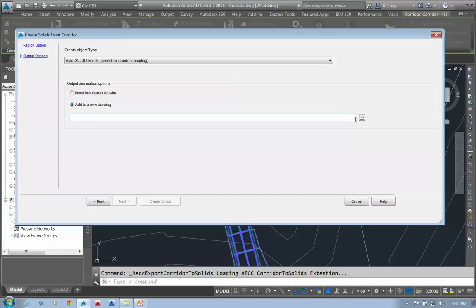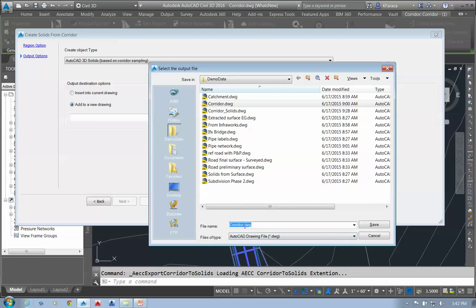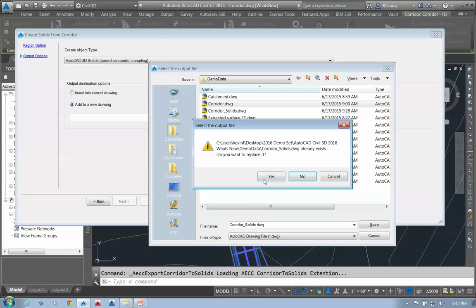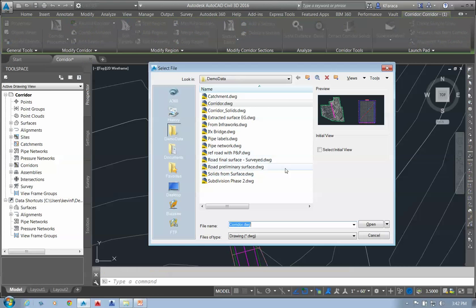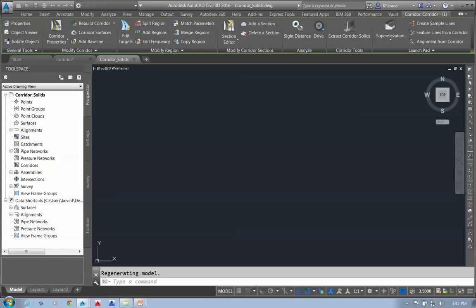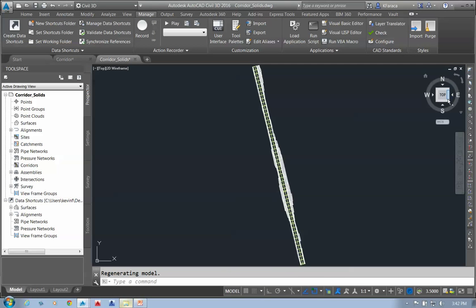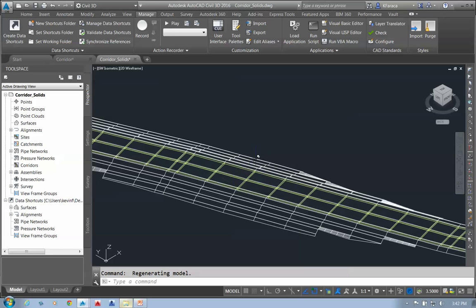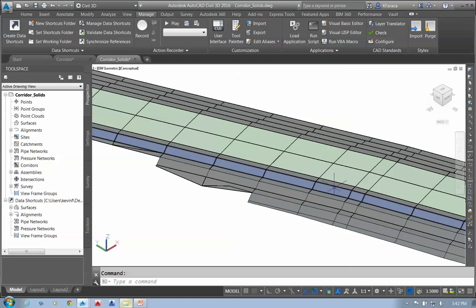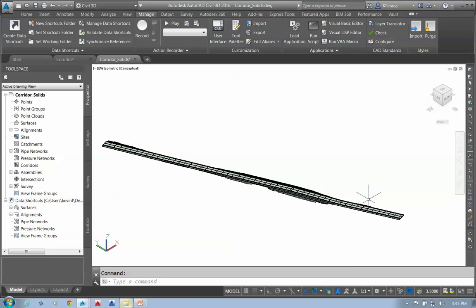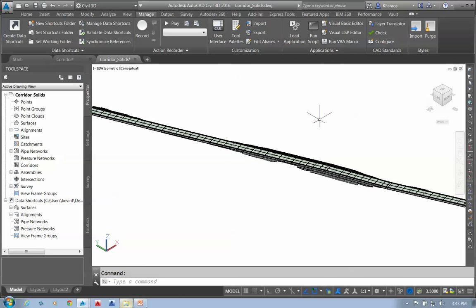If I add to a new drawing, I can tell it where to place this — I'll call it 'corridor solids' — then create the solids. Opening that corridor solids file and changing the shading to conceptual, I can see all of these individually placed solids. I can grab them and apply materials, or export them out to an IFC and take them into any program I want.